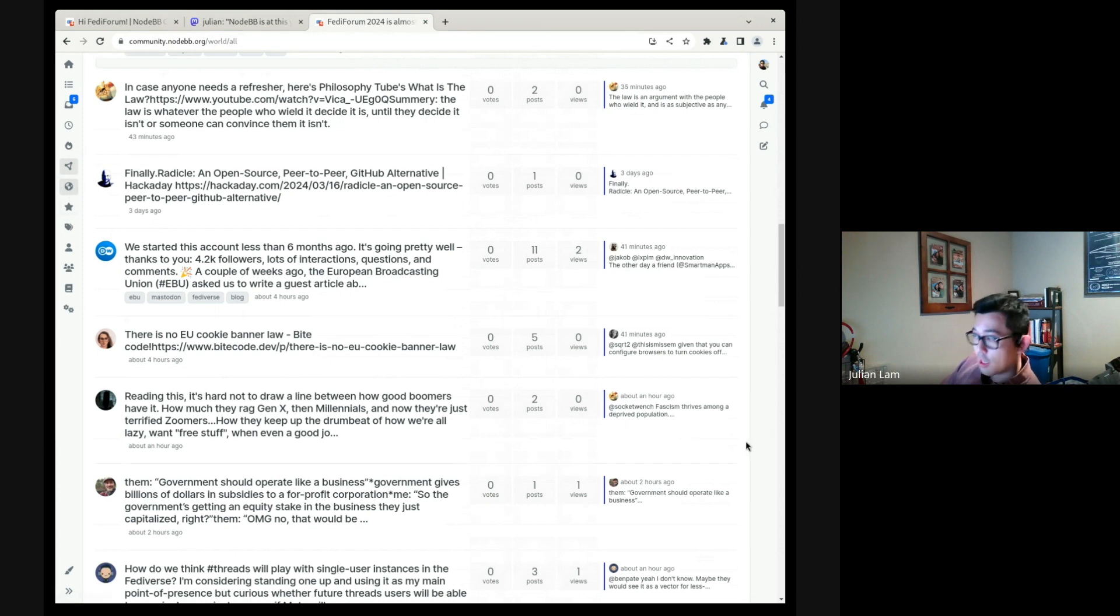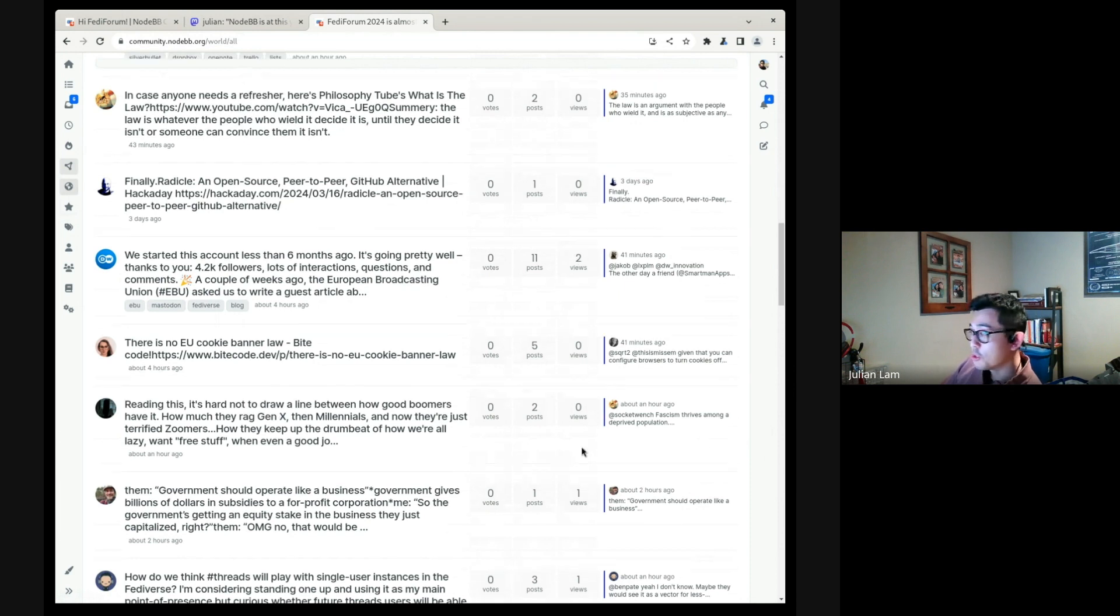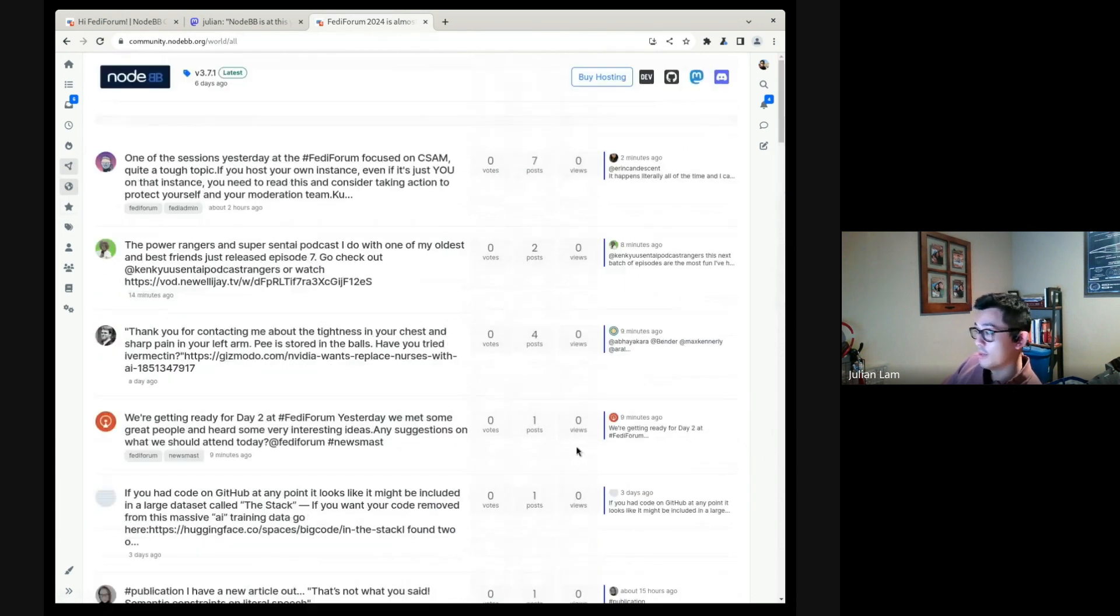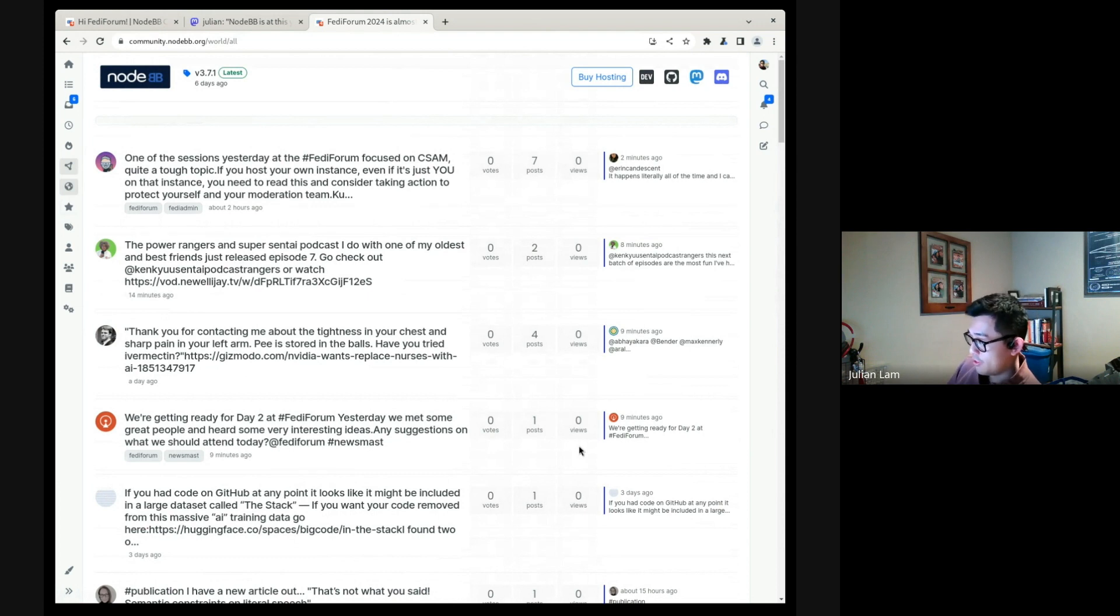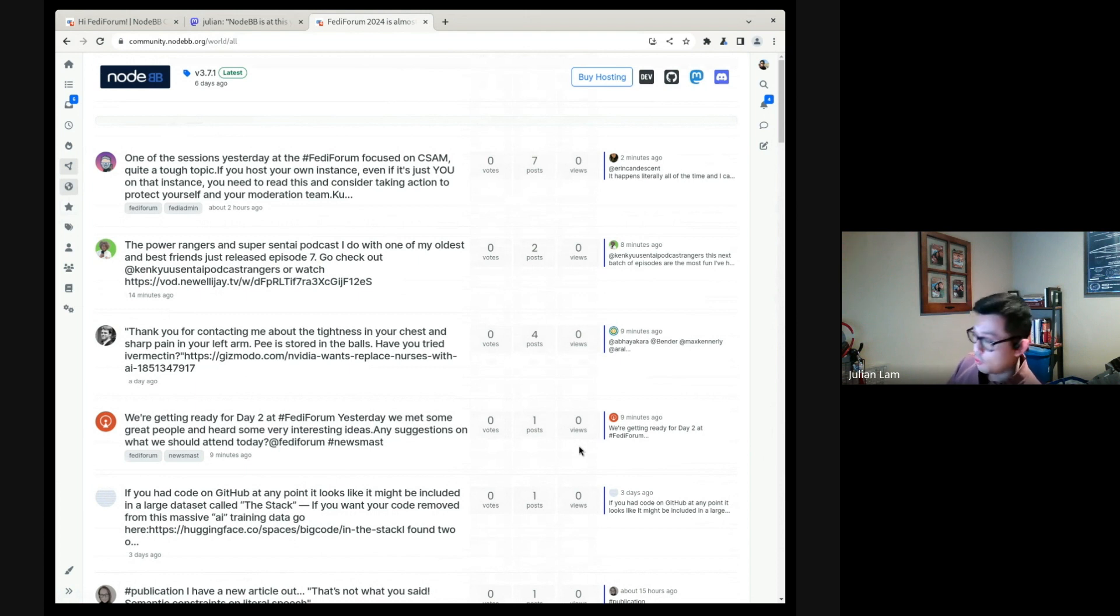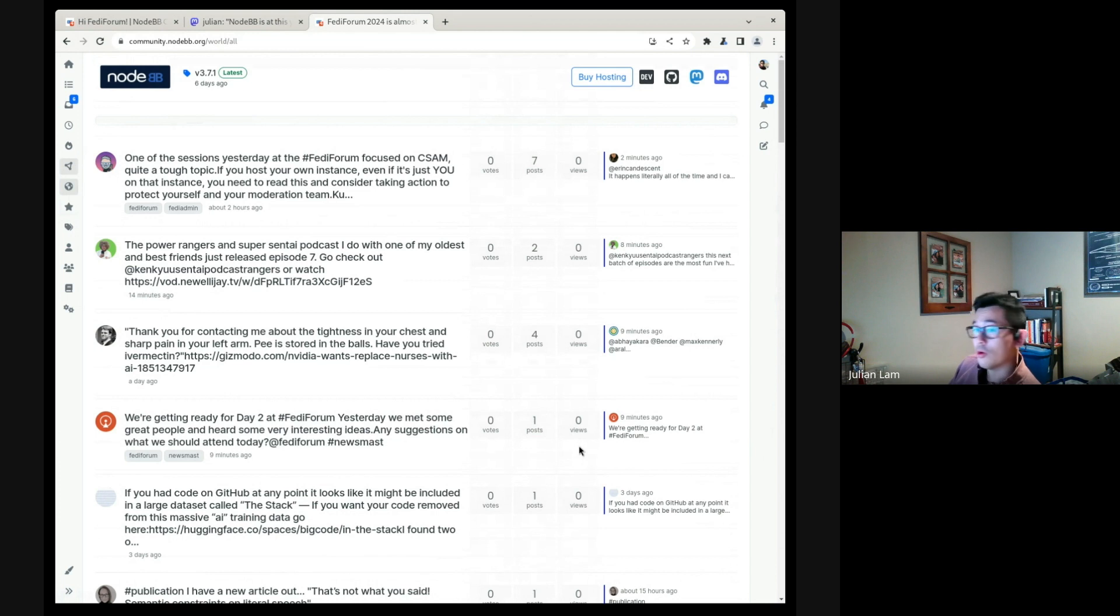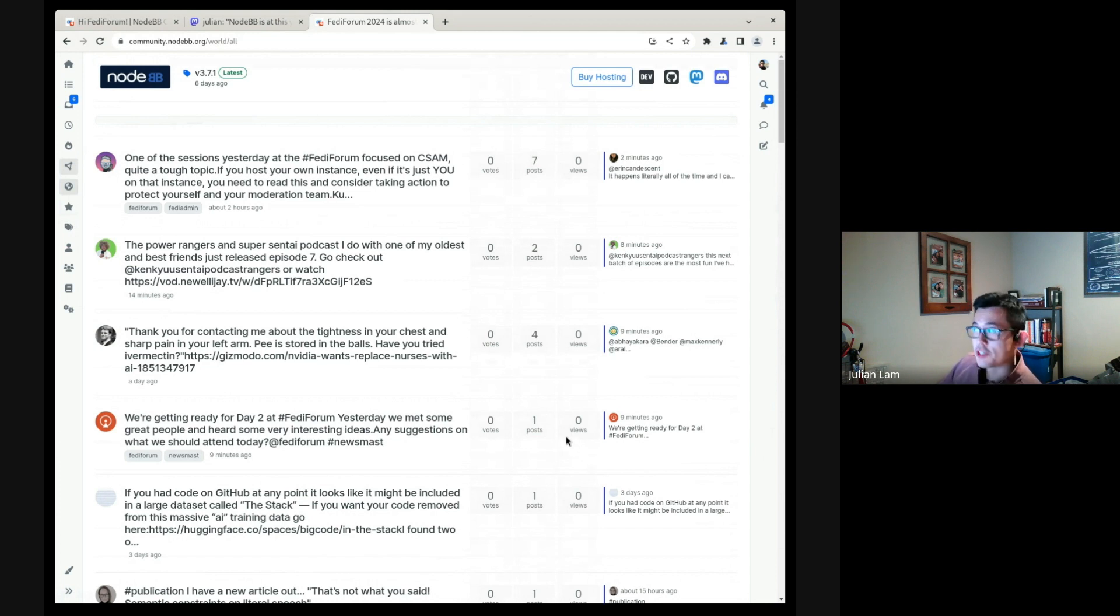We've got a lot more work to do before we can even consider this ready for alpha, but we're super excited about joining the Fediverse. We feel that ActivityPub and the Fediverse is the key to removing the barrier to building a community, to starting a community. How that ends up looking is still up in the air, but we're here to find out. For more information, you can follow me at Julian at community.nodebb.org or the software at nodebb.fostodon.org. Thank you very much.